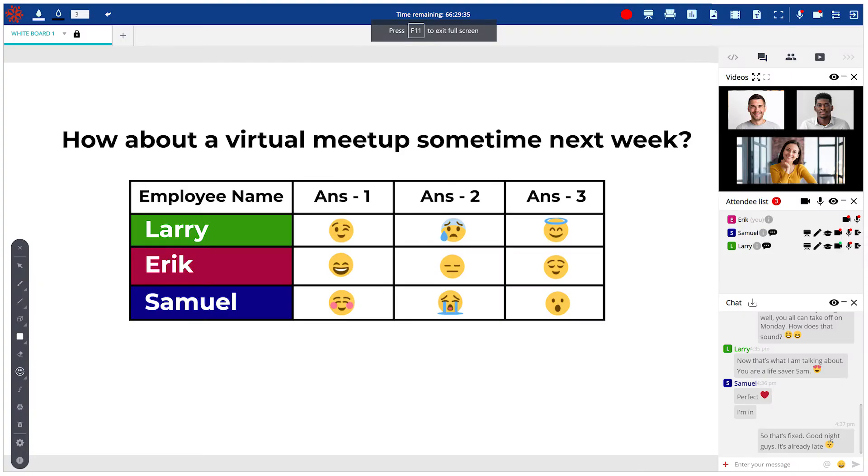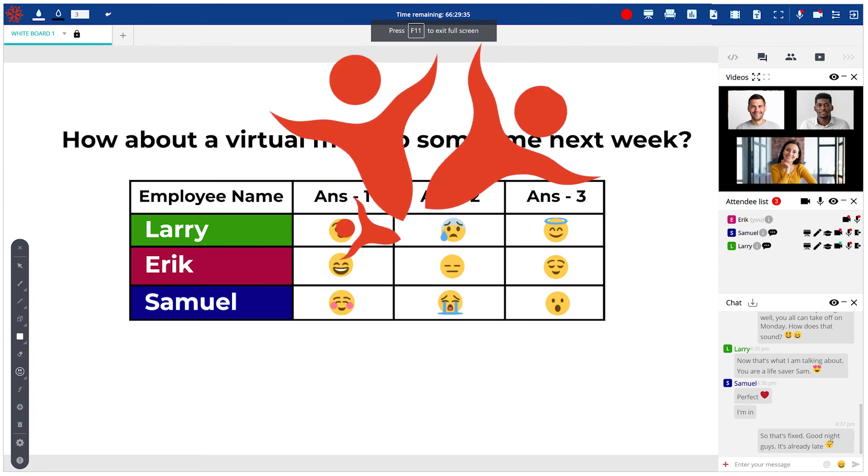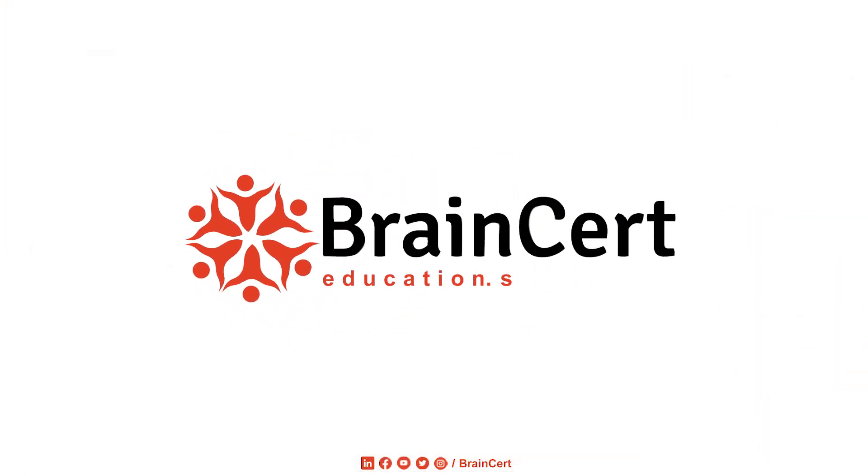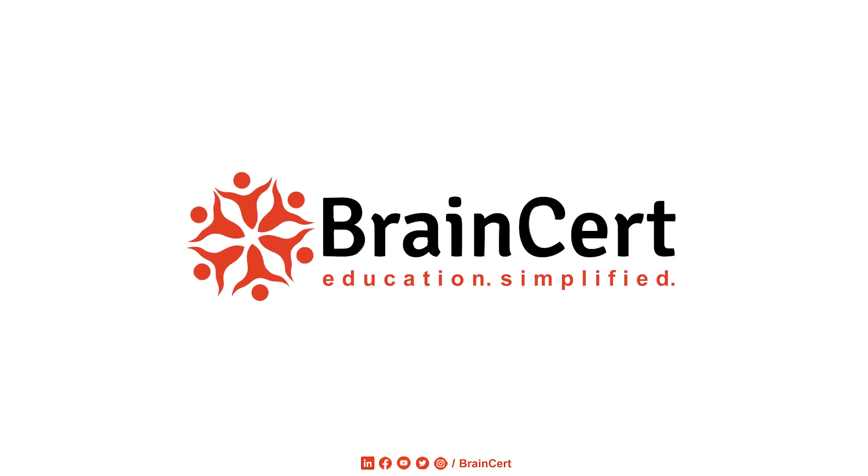Switch to Brainsert now and bring a human touch to your virtual interactive sessions with your team. Brainsert. Education simplified.